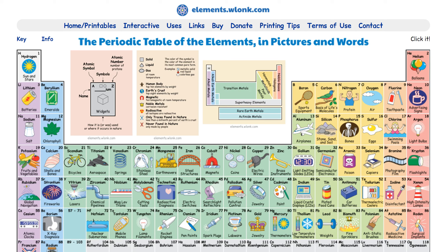Now, the neat thing about this is not only is it interactive and students can pick here, but if you go to the home page and select printables, the creator of this site, Keith Envildson — I'm probably butchering that name — has made it available in high resolution PDFs that you can download and print out this way.